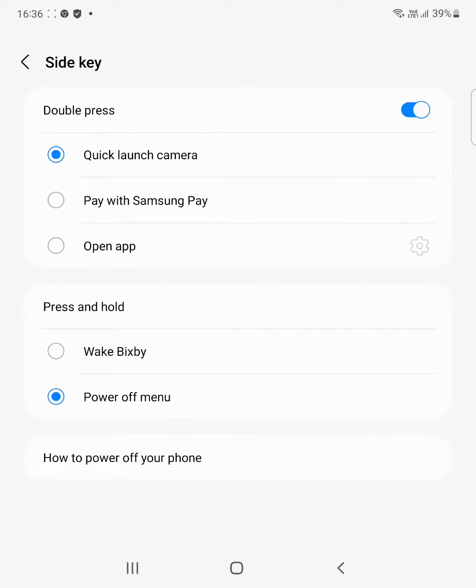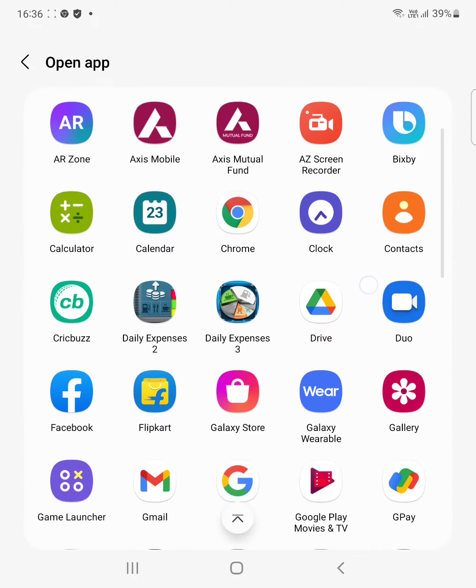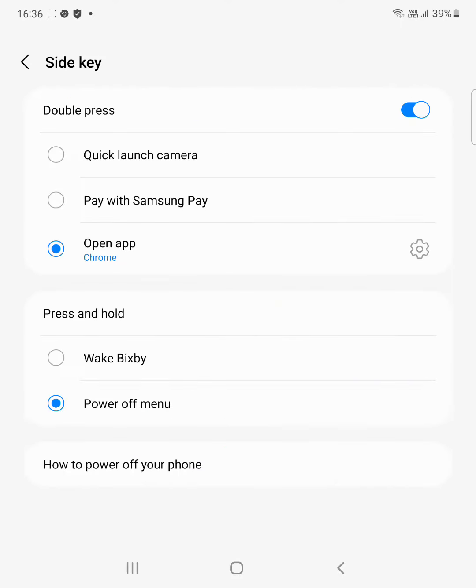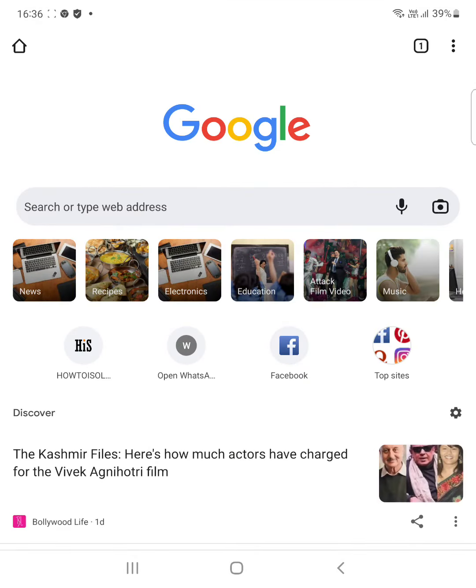If you want to use Samsung Pay or open any app, select the app. Here we select Chrome app. Now double tap the power button or side key. You can see Google Chrome opens on your device.